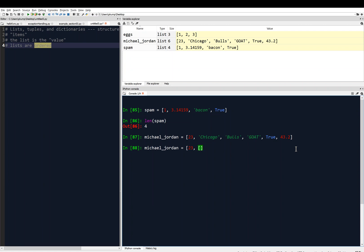And was it the Wizards? I think it was the Wizards, briefly. So now our list is containing a list. That's fine. The list can contain whatever data you want.